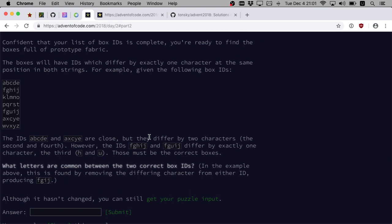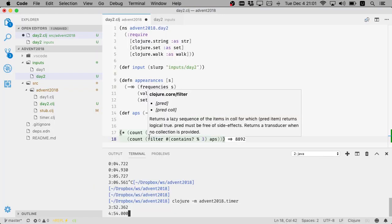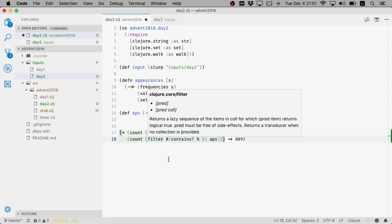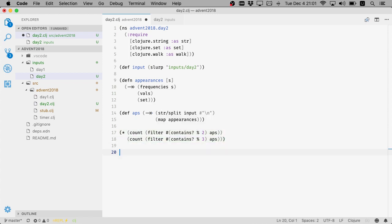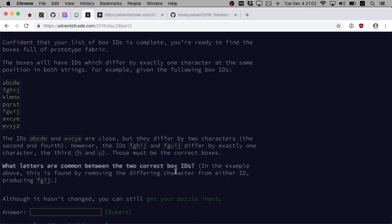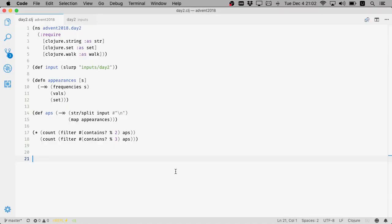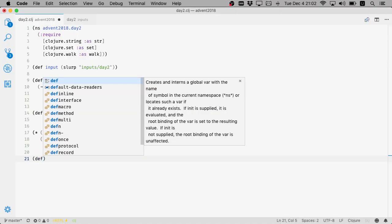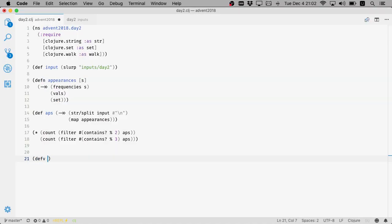What letters are common between the two correct box IDs? In the example above, this is found by removing the different characters from either ID, producing FJIIEJJ. Okay, so let's try. So this is very different. It took me one minute just to understand the text, but this task is very different, right? So cause nothing in common. What we can do though is we can count variants.